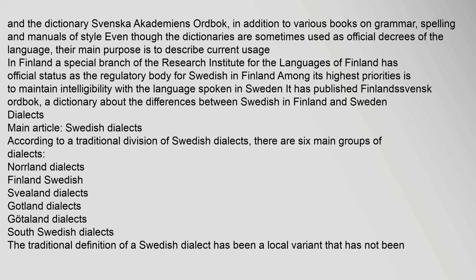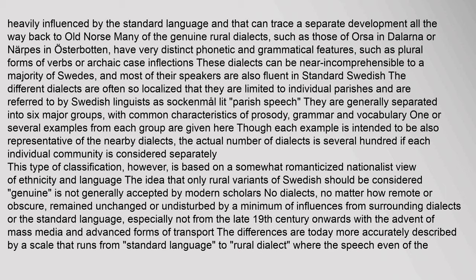Dialects: According to a traditional division of Swedish dialects, there are six main groups: Norland dialects, Finland Swedish, Svealand dialects, Gotland dialects, South Swedish dialects. The traditional definition of a Swedish dialect has been a local variant that has not been heavily influenced by the standard language and that can trace a separate development all the way back to Old Norse. Many of the genuine rural dialects — such as those of Orsa in Dalarna or Narps in Osterbaden — have very distinct phonetic and grammatical features, such as plural forms of verbs or archaic case inflections. These dialects can be near incomprehensible to a majority of Swedes. The different dialects are often so localized that they are limited to individual parishes and are referred to by Swedish linguists as Sockenmål (literally 'parish speech').